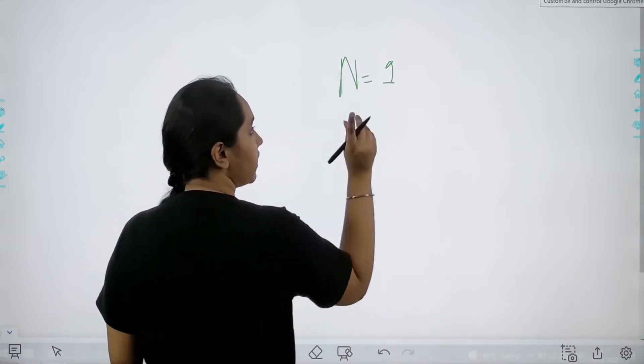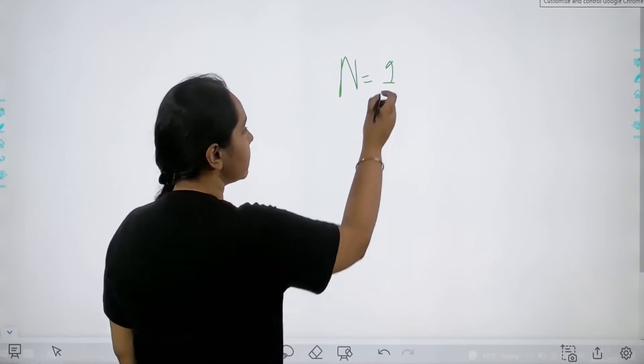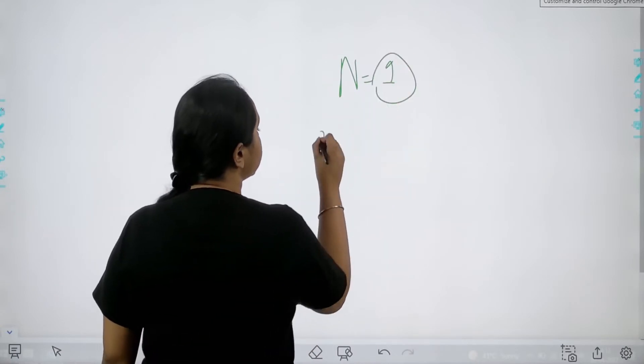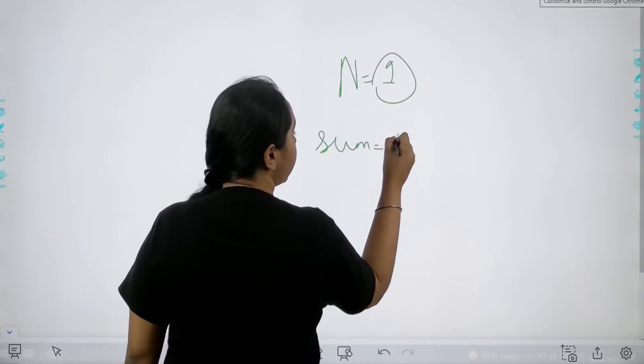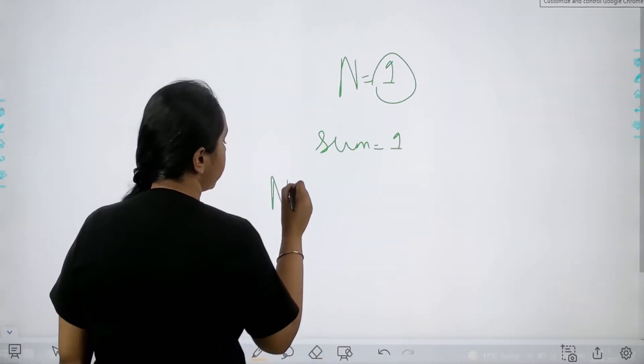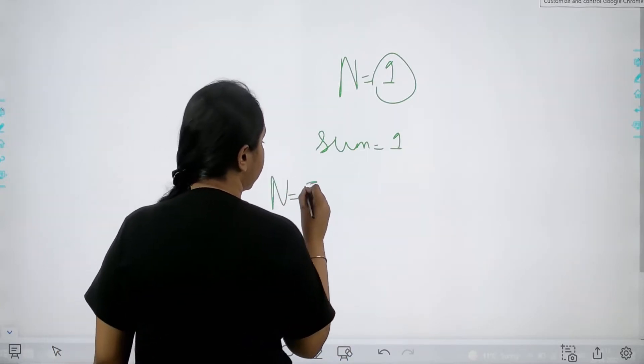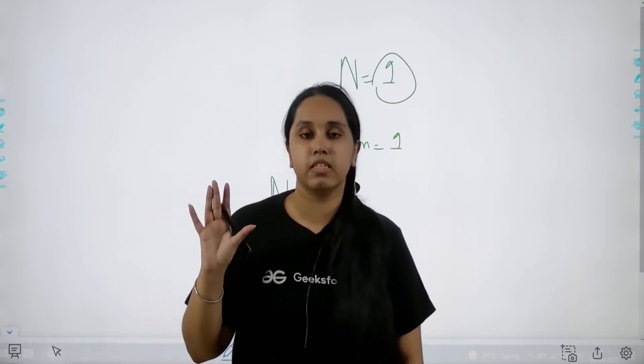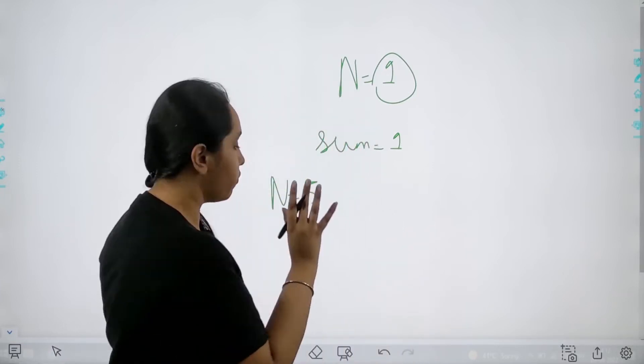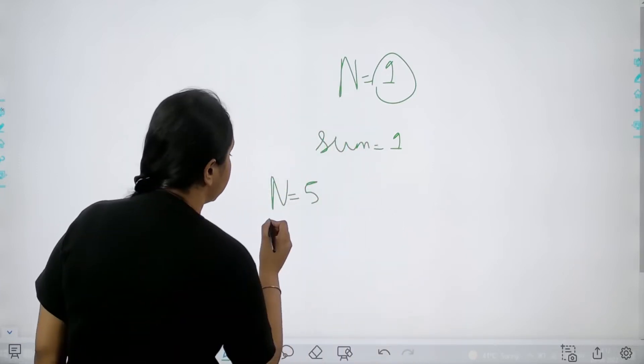So n means that there is only one element in the series that is one itself. So the sum is one. Now let us take another example where for example n value is five. That means there are five total elements in the series and from which five is the last one.